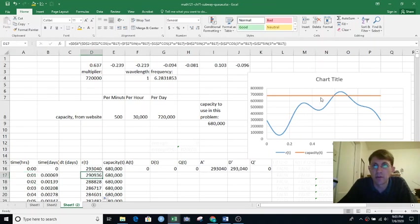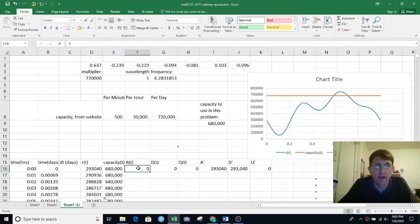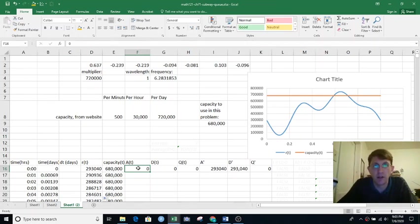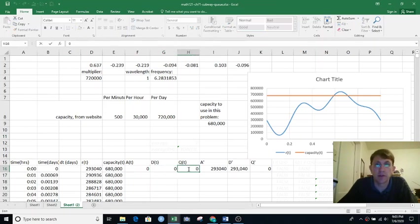So I've got my rate function there, and I've got my capacity of the subway line plotted. I've got my count of how many people have arrived so far, starting at zero. How many people have departed so far, again starting at zero. How many people are in the queue? We'll get to that.